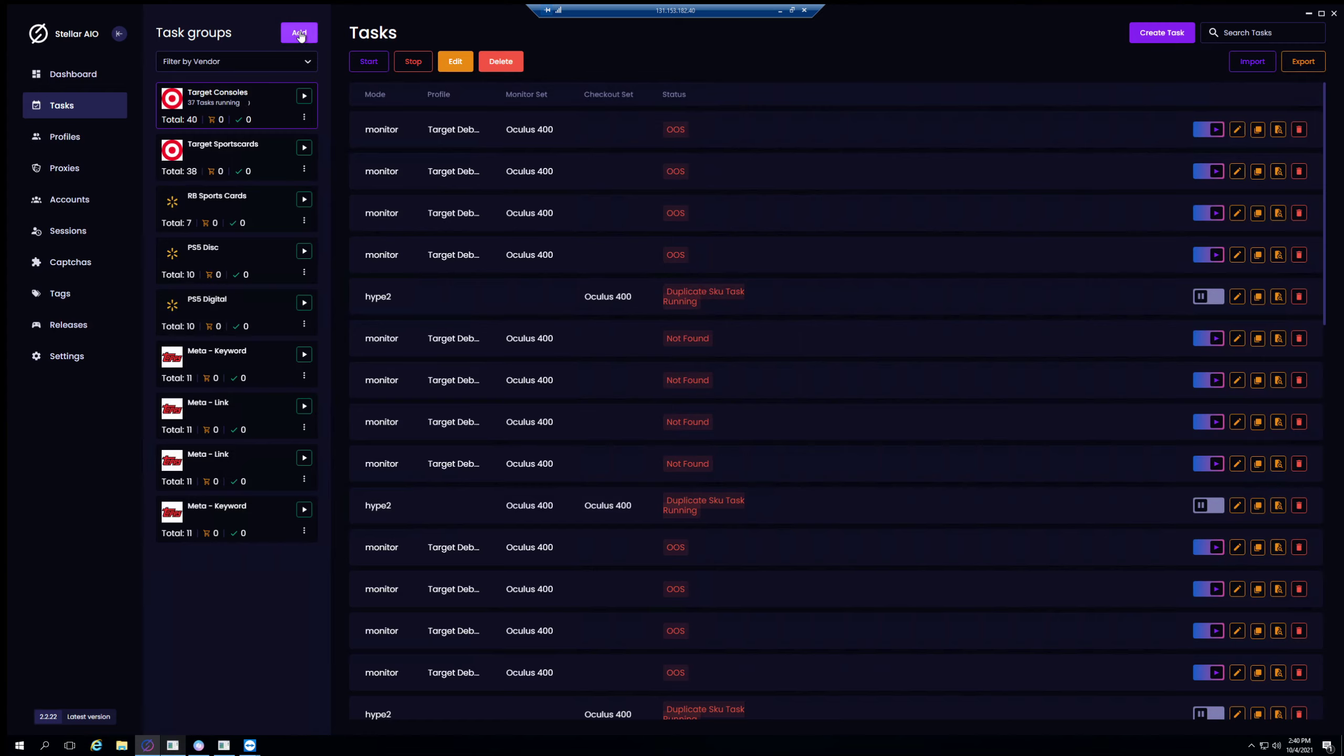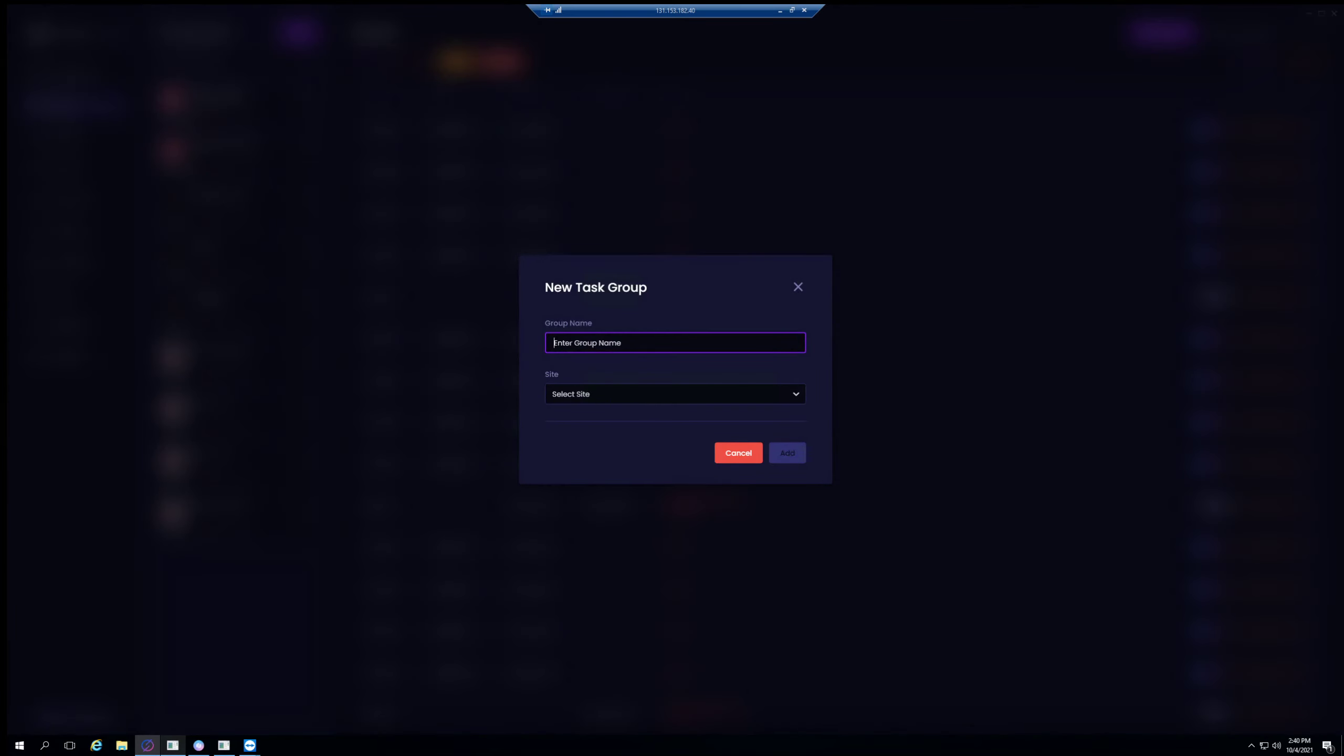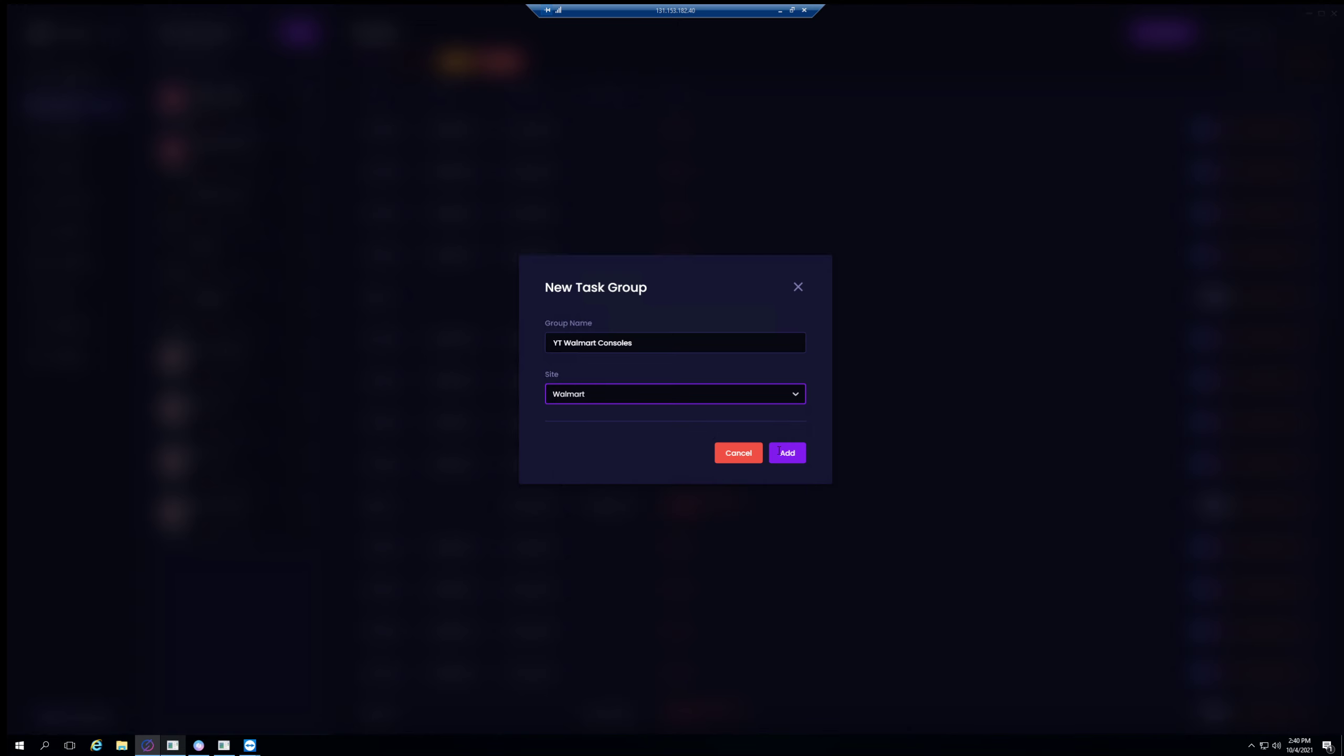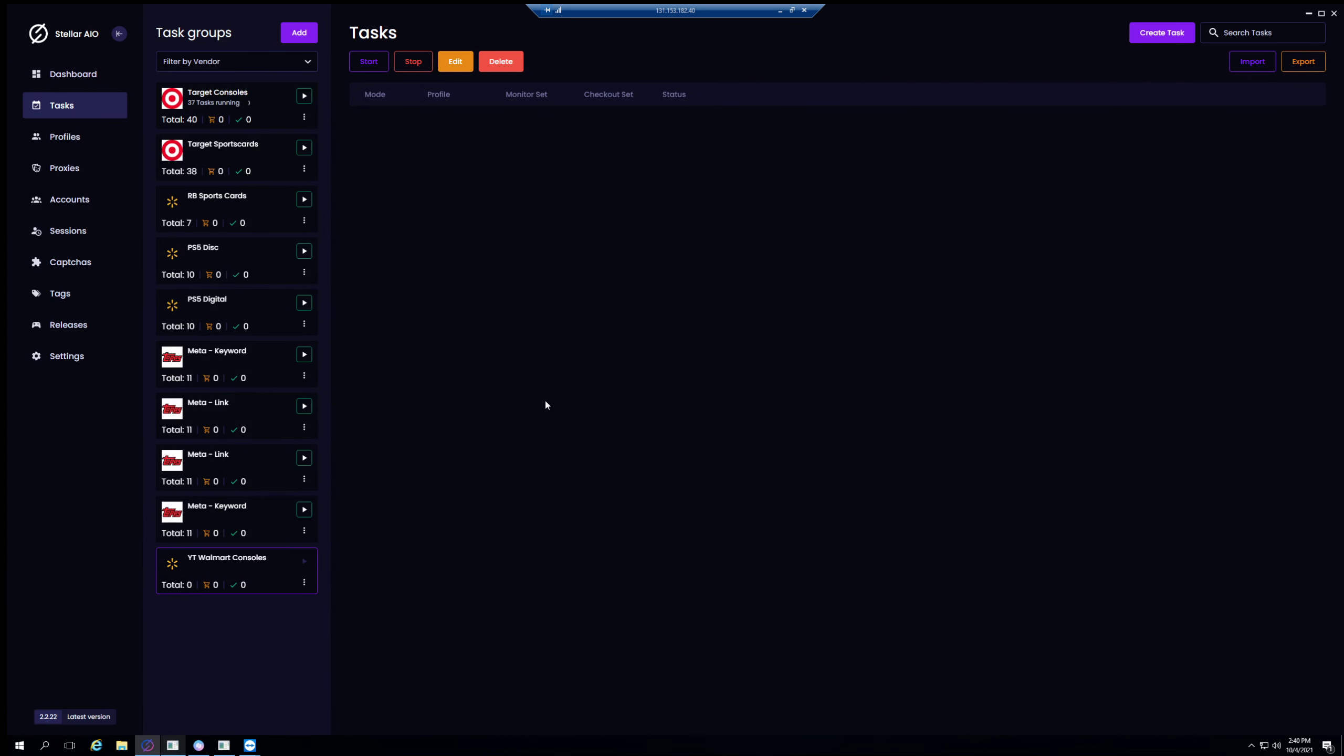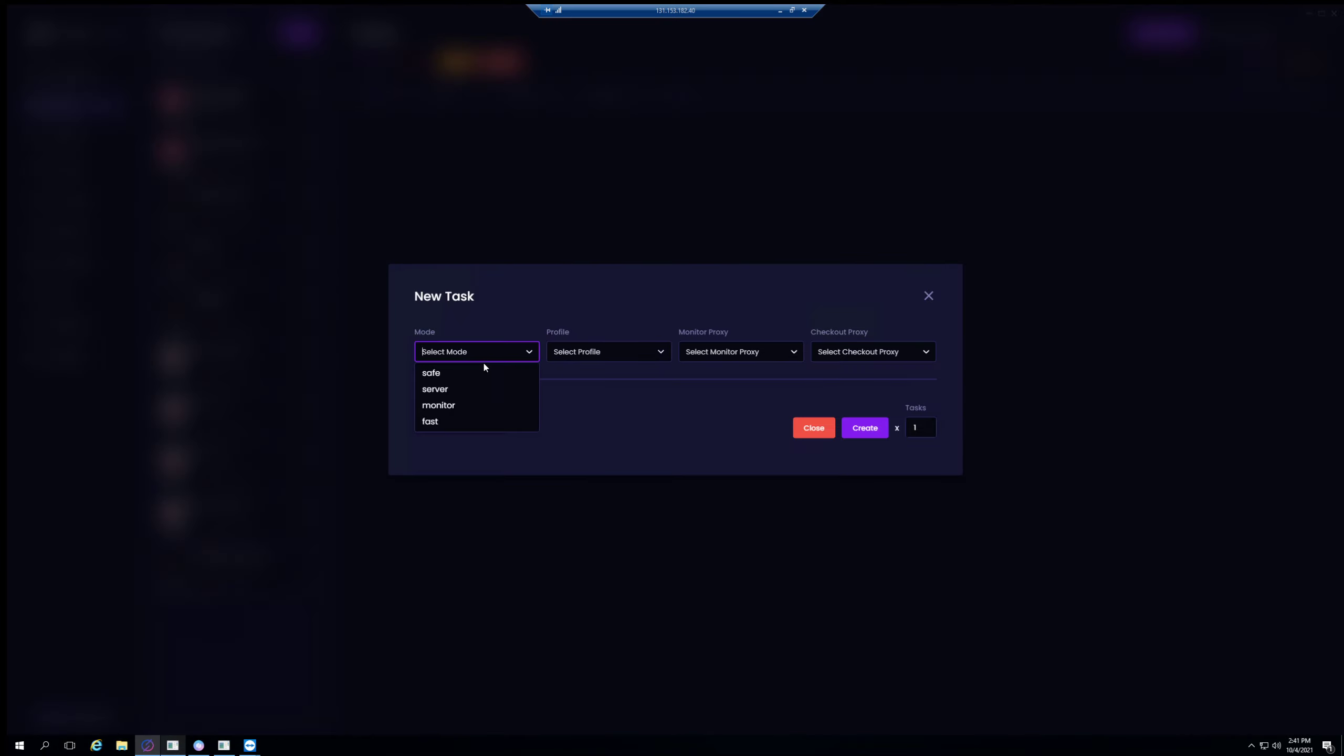So that's it for adding an account, it's really simple - just have that email and password. Now let's go to our tasks. Let's name this YouTube Walmart consoles. Walmart, perfect. So here you're gonna see we're gonna create a task. You see there's different modes. Typically for Walmart consoles you'll want to run your own monitors and your own safe tasks. So let's go ahead and start with the monitor.